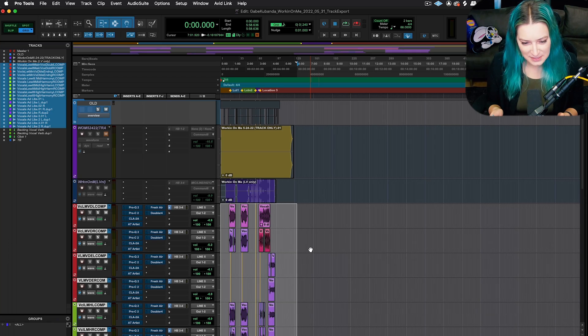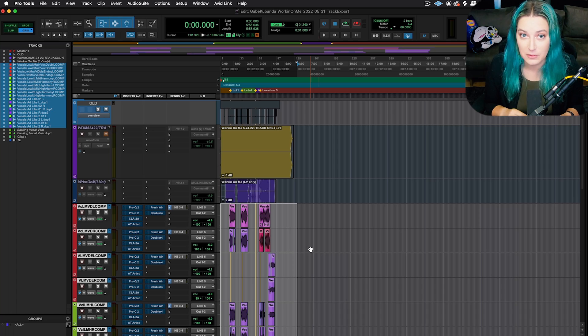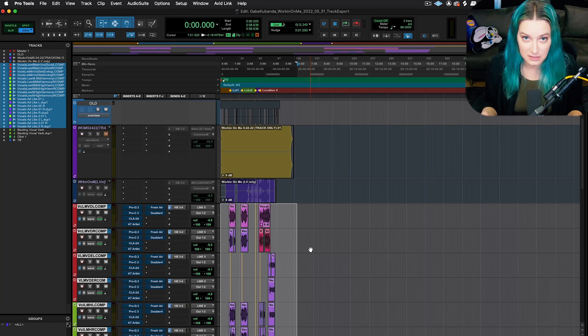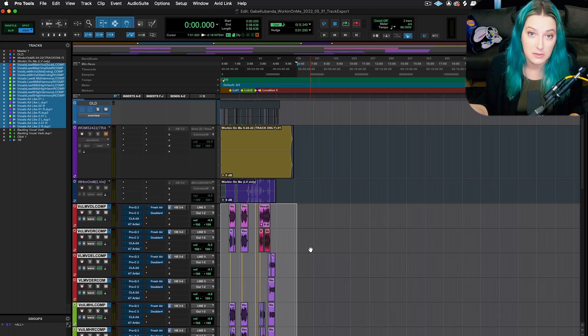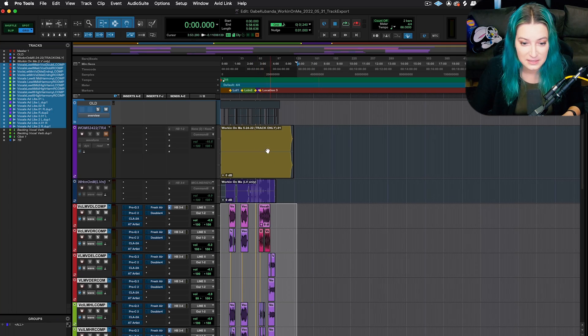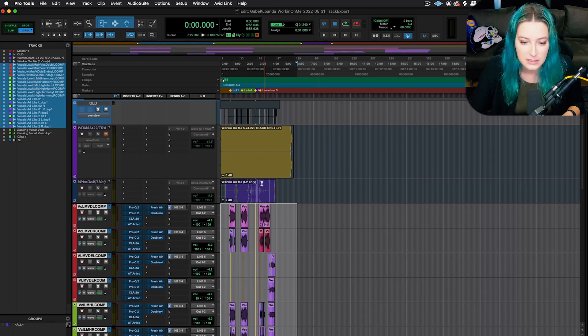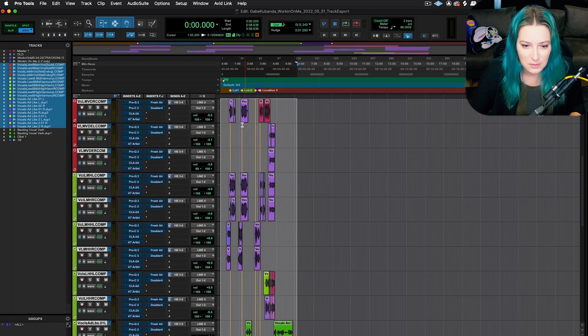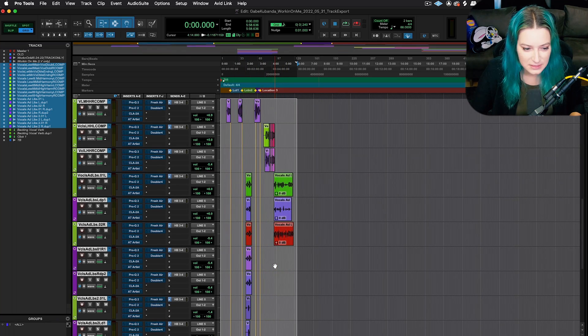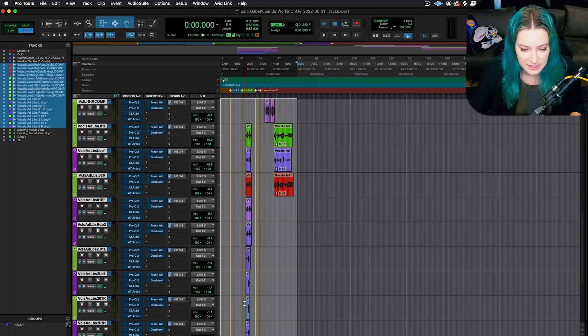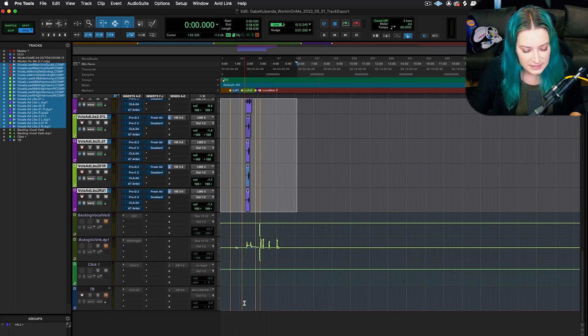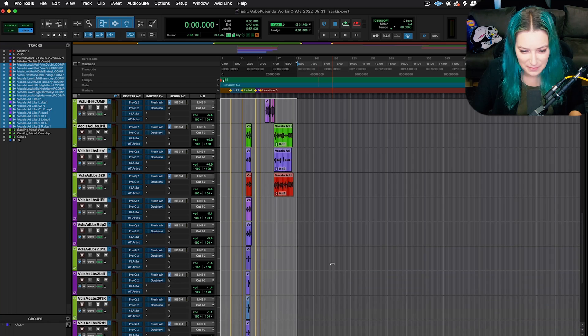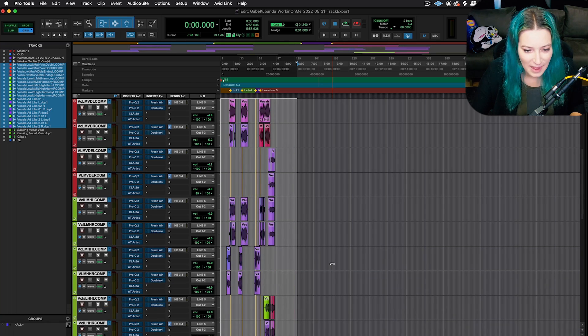So basically, the idea here is that we did some backing vocal tracking yesterday, and I have to now export these tracks to send to his producer for them to work on them. So what they sent to me for the session is the two track of the beat, just the beat and then the main vocals. And then this is what we recorded yesterday. So it's all the backing vocals, different harmonies, and then different ad-libs here at the bottom.